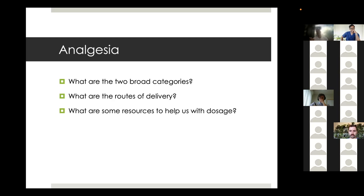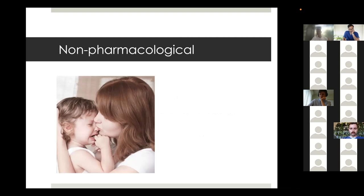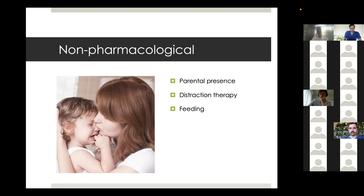Two important things to know before giving any kid analgesia - Tina: their weight, and any allergies. Moving on to non-pharmacological analgesia. As this mum is doing with her baby - parental distraction, keeping them close and distracting them with feeding. It's magical to see - you can give a kid a piece of food and their eyes light up and they forget what's even happening.